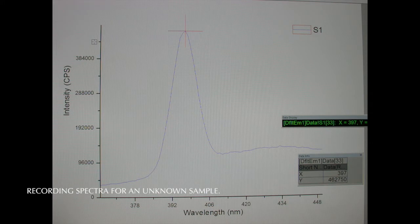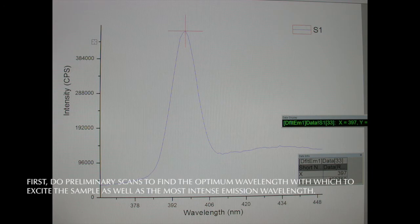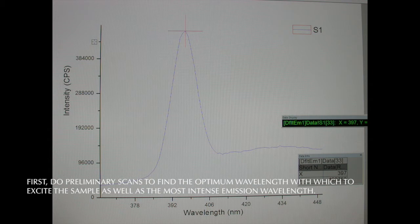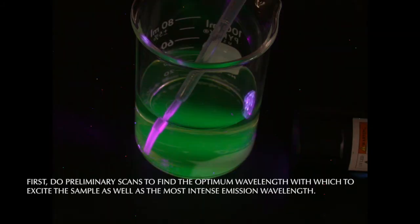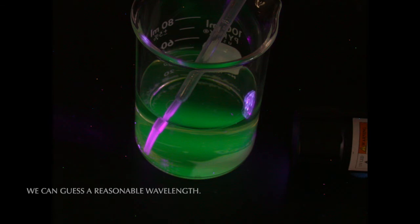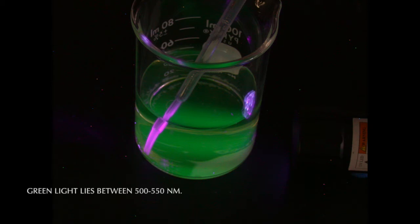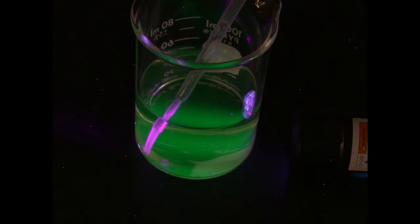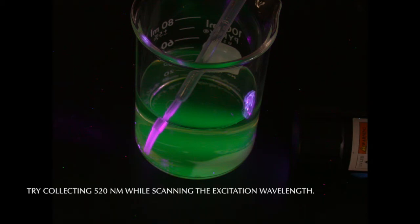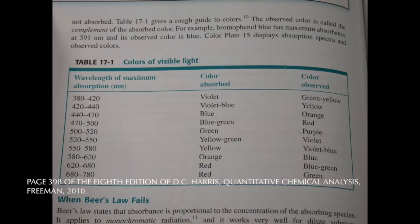Now let's consider recording spectra for an unknown sample. We usually need to do a preliminary scan or two before we can choose the optimum wavelength at which to excite the sample as well as to record the most intense emission. Often we can make an initial guess of a suitable emission wavelength based on the sample's initial color. Here we see a sample solution that has a yellow-green emission when illuminated with a UV light. Green light falls somewhere in the ballpark of 500 to 550 nanometers. If you don't happen to know that, consult a table such as this one from page 398 in the 8th edition of Harris's quantitative analysis textbook. Based on that, I am going to guess that 520 nanometers would be a good wavelength to collect strong emission from the solution.